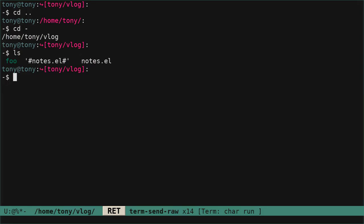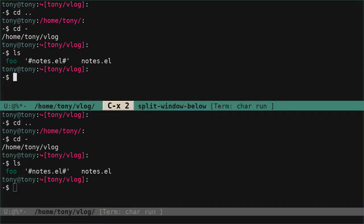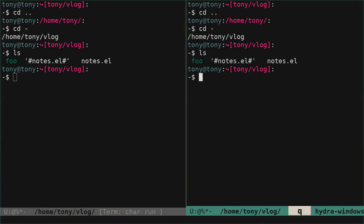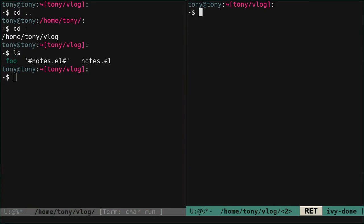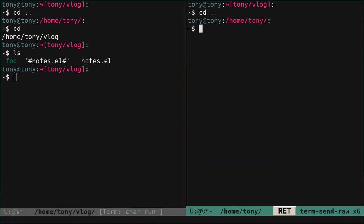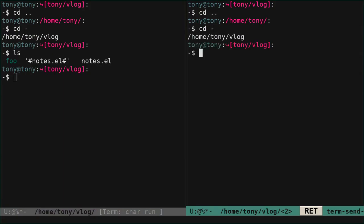Let's try to see if the name dynamically changes when we change the directory — and it works. We go back and we have foo. What if we open a new terminal with our function? We want to be sure we have done the naming and uniqueness correctly. And you see vlog<2> is added — the two at the end makes it unique. If I go one up, there is no buffer named /home/tony so it's fine. If I go back it will make it unique again.